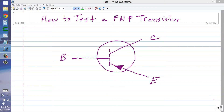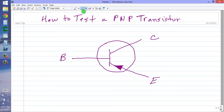Stan Jubelisko here. I've already talked about how you can use an ohmmeter to test an NPN bipolar transistor. Now I would like to talk about the PNP device and how you can use the same ohmmeter to test it.